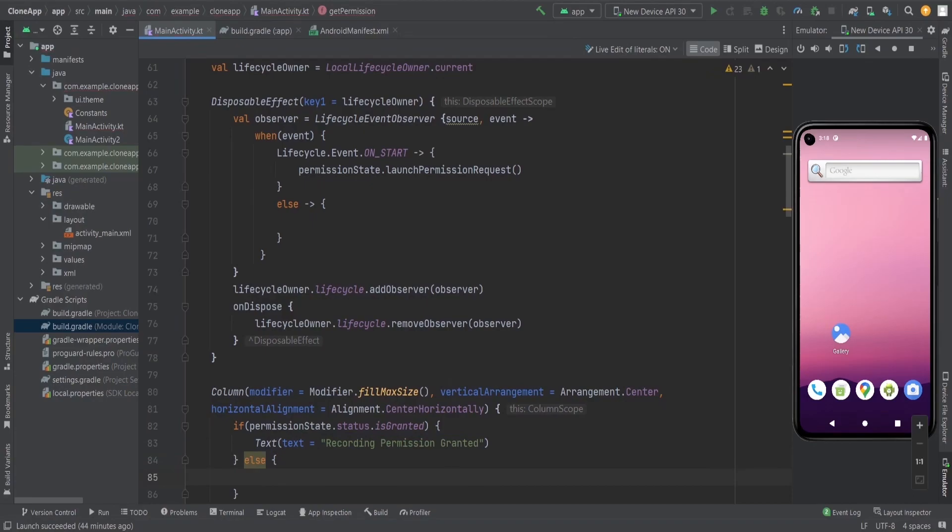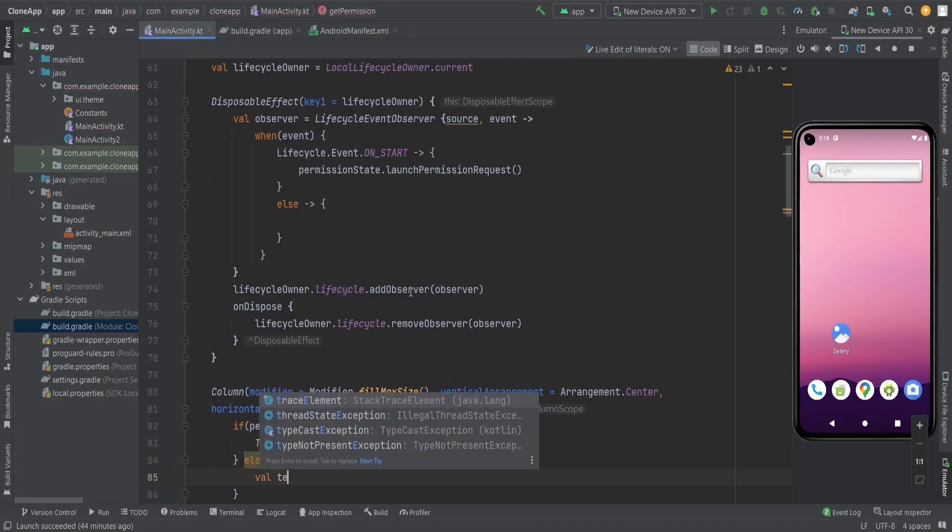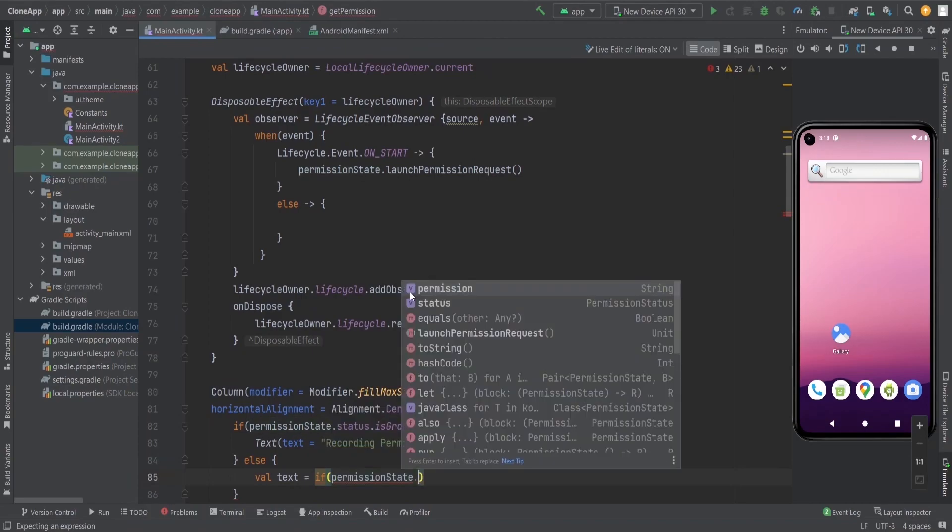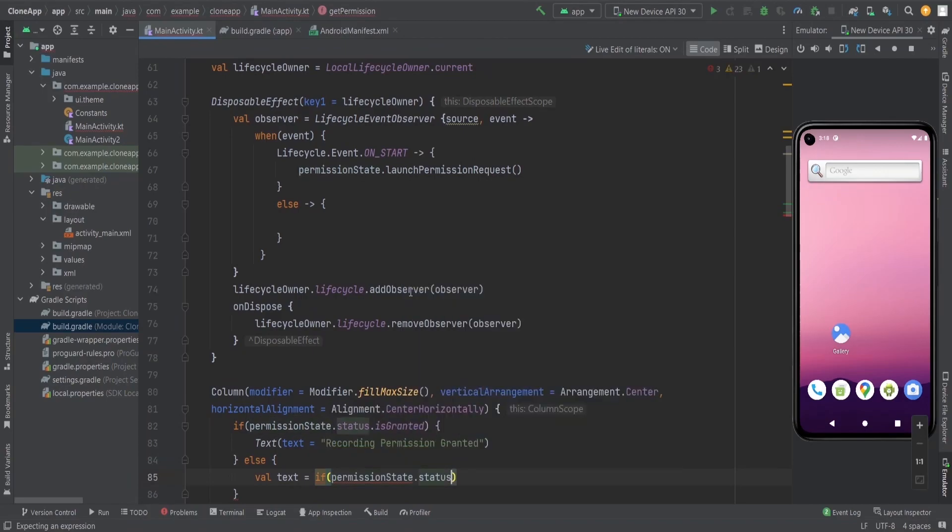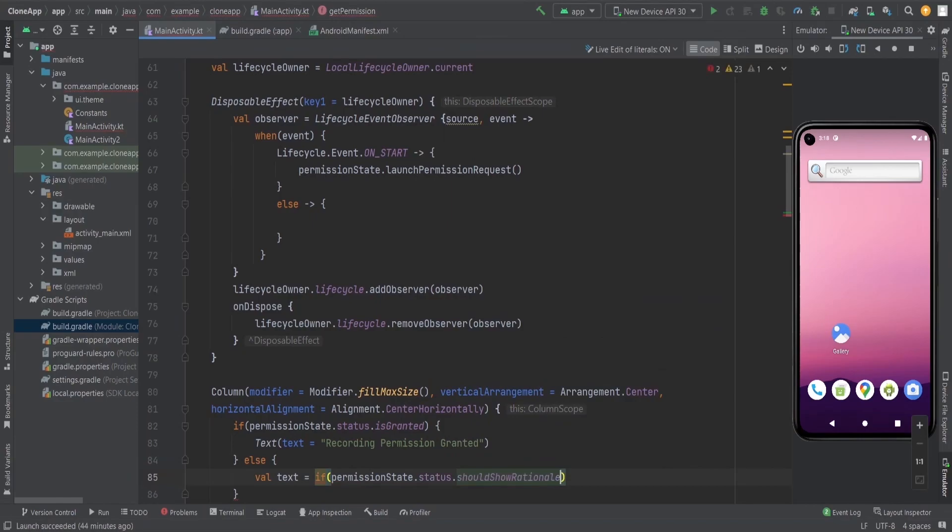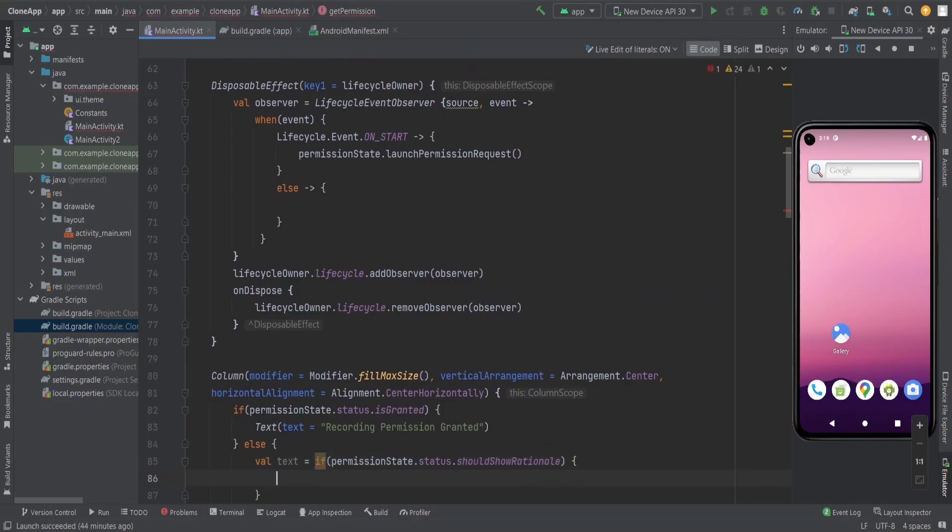Here I am passing the text. First I'm checking the permission whether should show rationale or not. If should show rationale is true here, then I'm going to create another text which is permission required for recording audio.